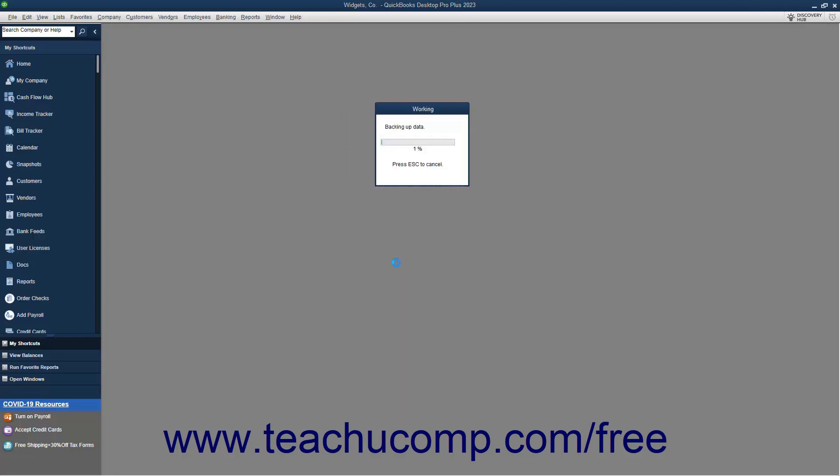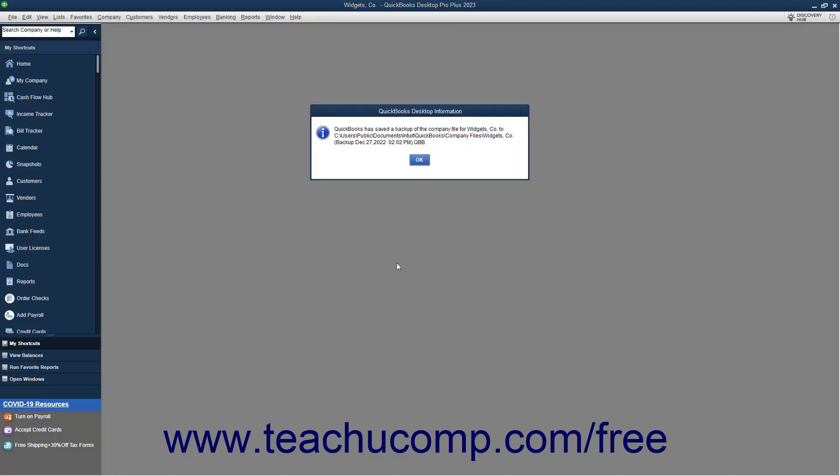After QuickBooks creates the local backup copy, it shows a small message box informing you of its success. Click the OK button to dismiss the message box.